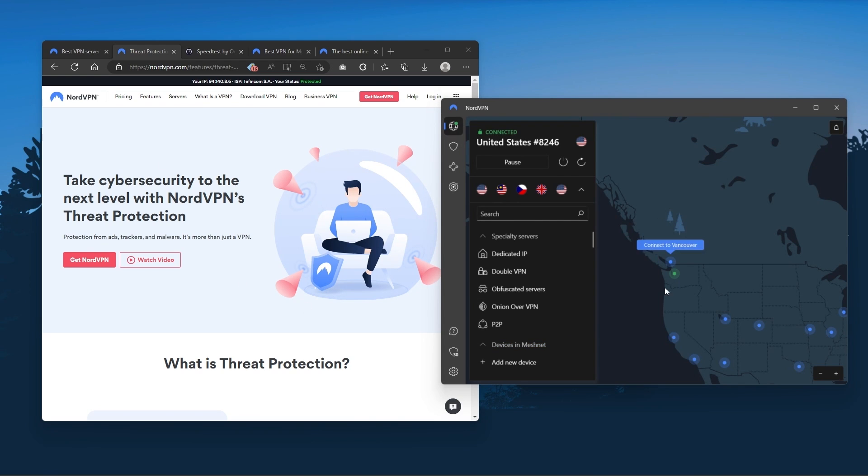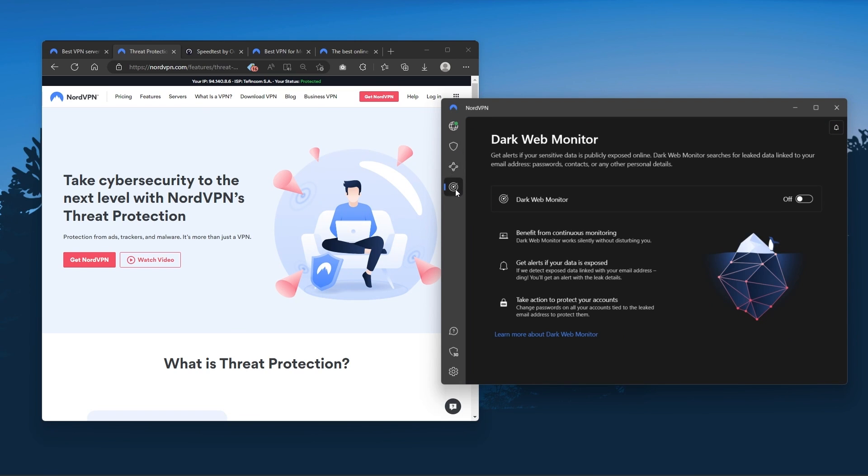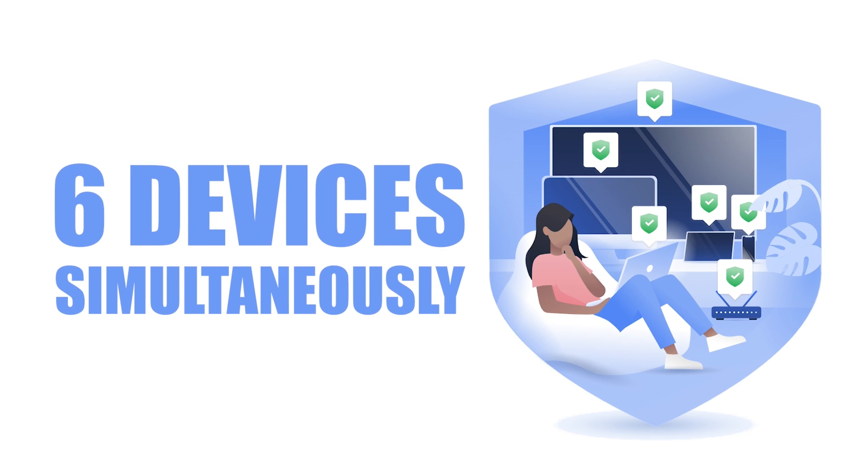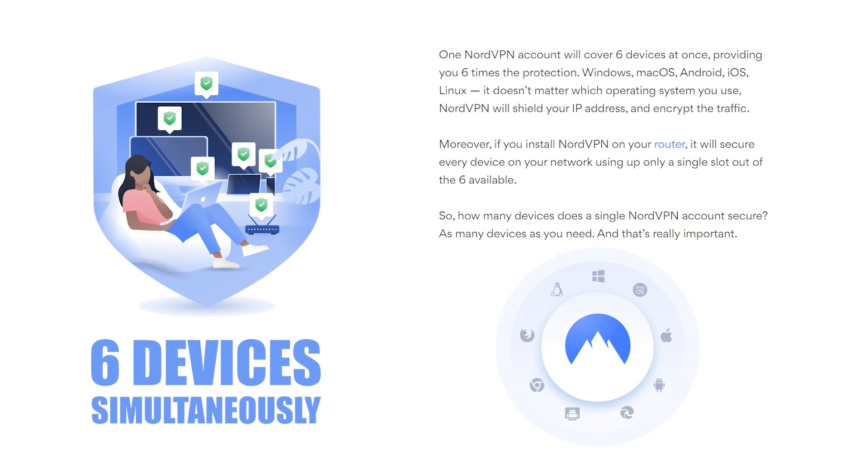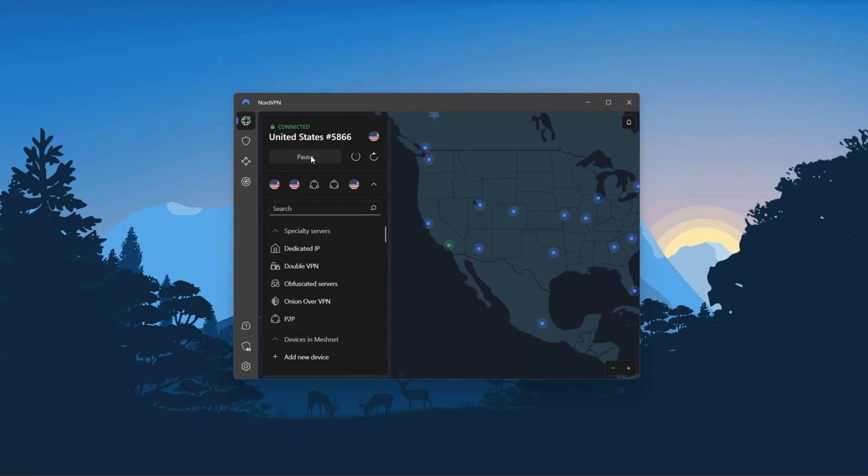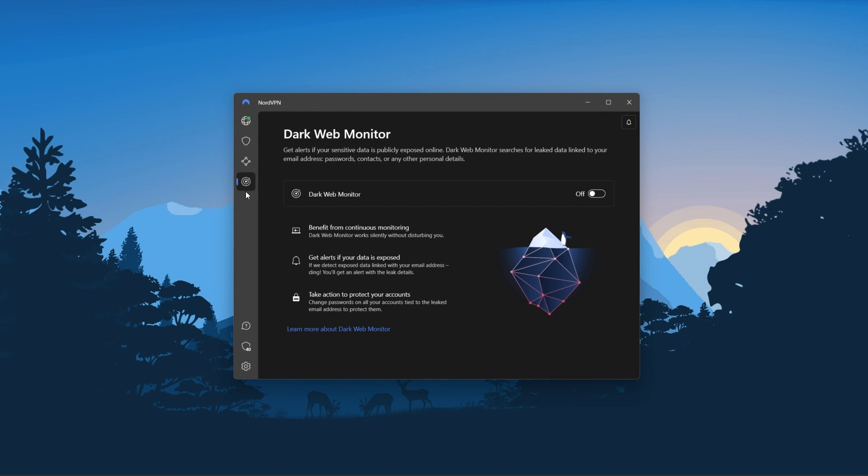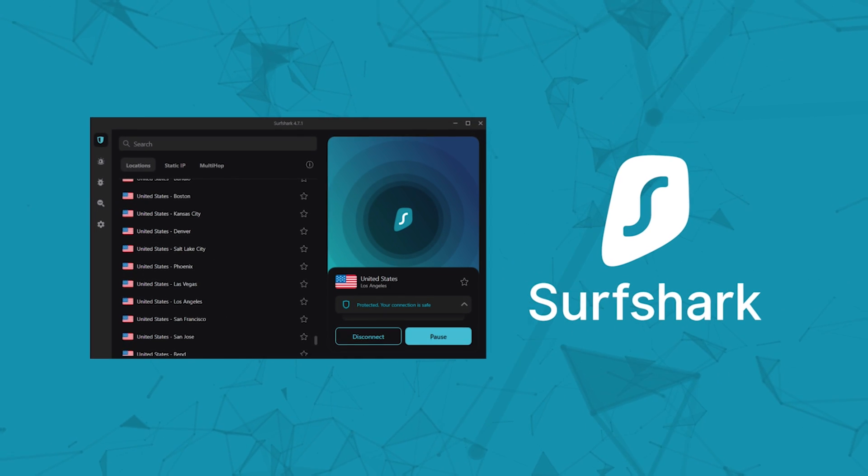And so Nord kind of gives you more options to fiddle with, and that's where the value for the money comes from. Especially that it's about as fast as ExpressVPN in terms of performance and will let you secure up to 6 devices per subscription, as opposed to ExpressVPN's 5 device limit. So all in all, if you're someone looking to have a few more options in your VPN, then Nord would be the one to get.